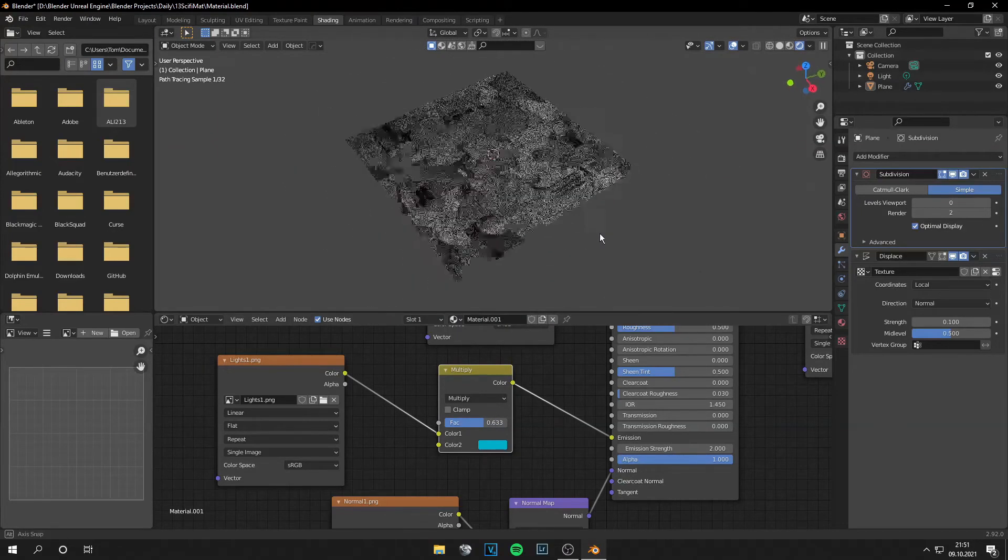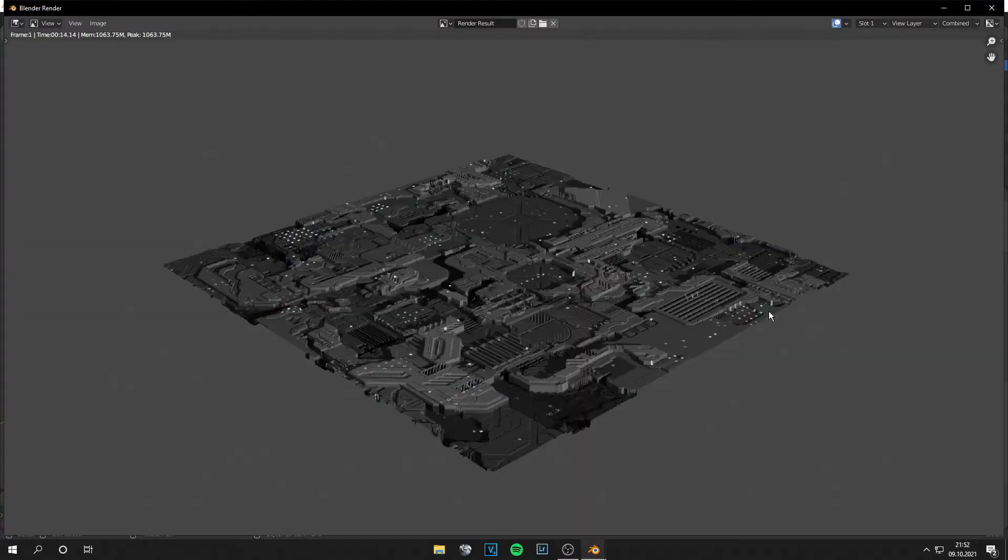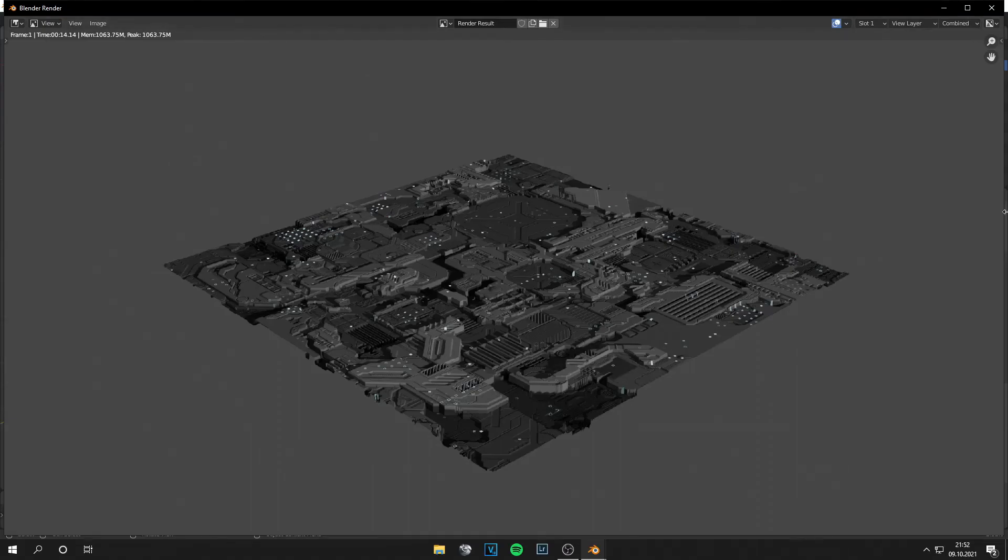I would say we make a little render now. Okay guys, and this is the final render. I hope you like the result. It looks really, really nice. And if you liked the video, leave a thumbs up. If no, leave a thumbs down. I'll see you next time, and bye.